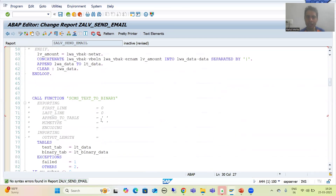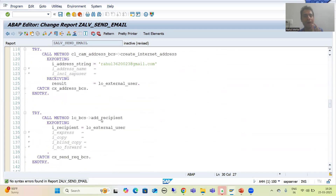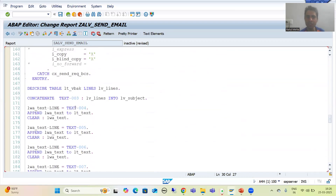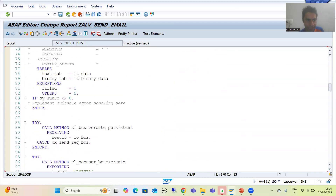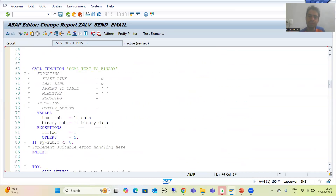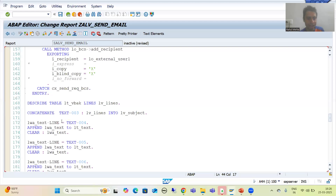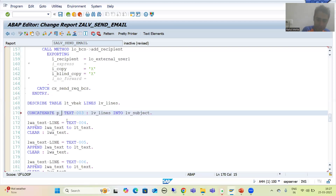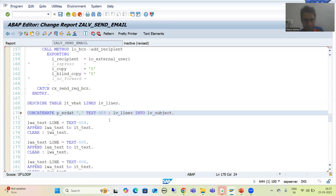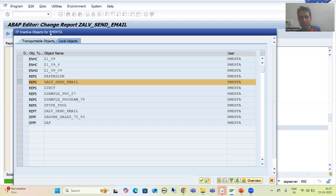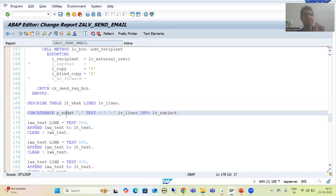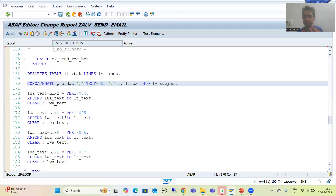Now I will also provide the date in the subject. The parameter name for the date is p_er, so I will concatenate p_er and provide the date into the subject with a comma. Now I will check the syntax and activate it. We will check only this part in debugging mode since many changes are still required.